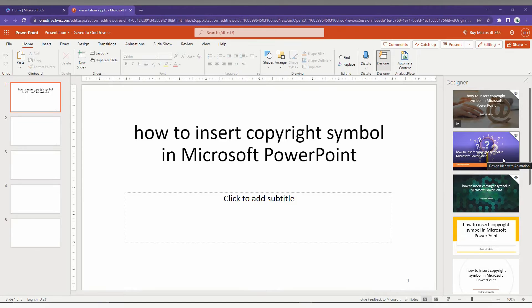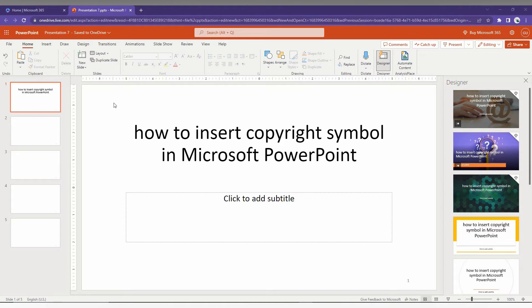So, how to insert the copyright symbol in Microsoft PowerPoint. I'm just going to show you in this short video.